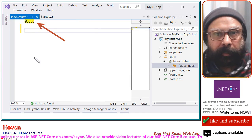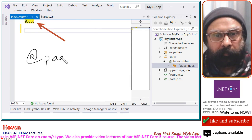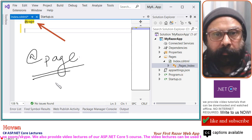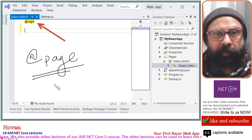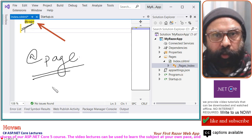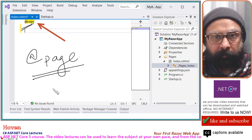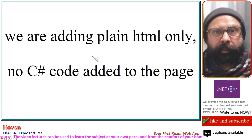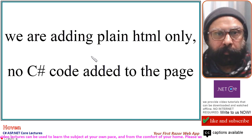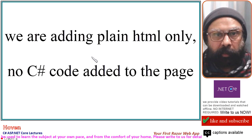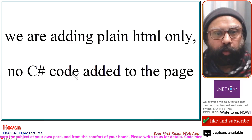The @page directive at the top is called the page directive. This must be present as the first directive of any Razor file. We are adding plain HTML to keep things simple — we will not add any .NET code or C# code.